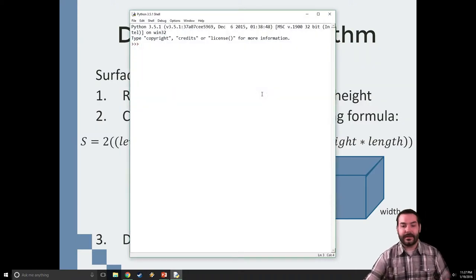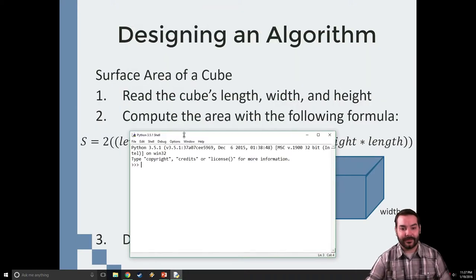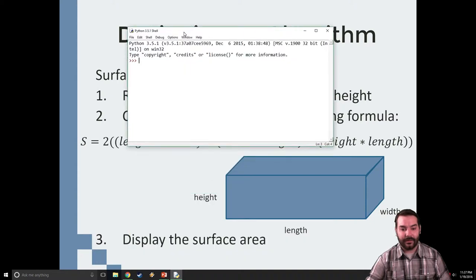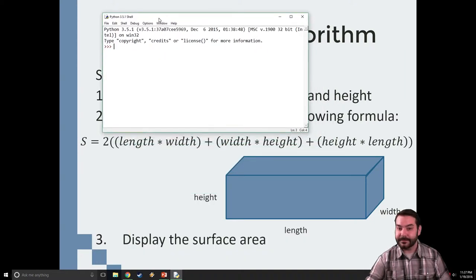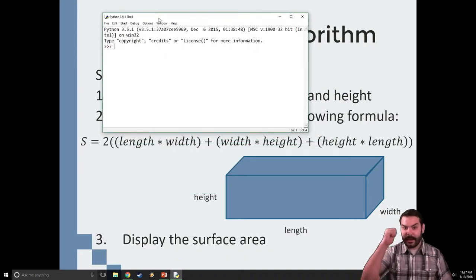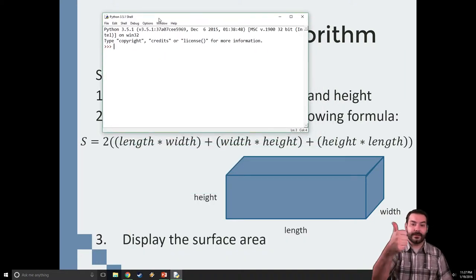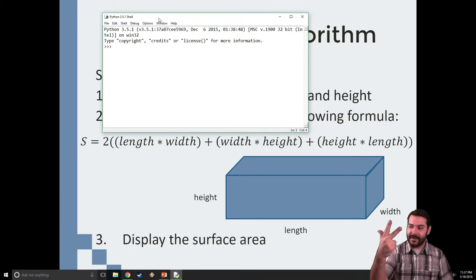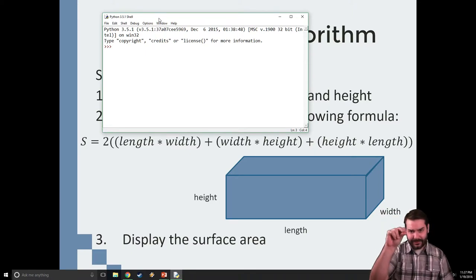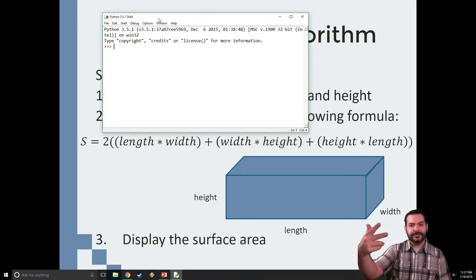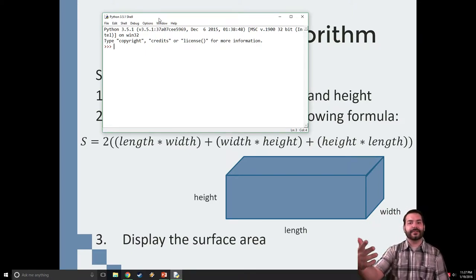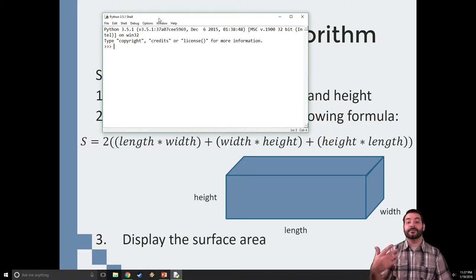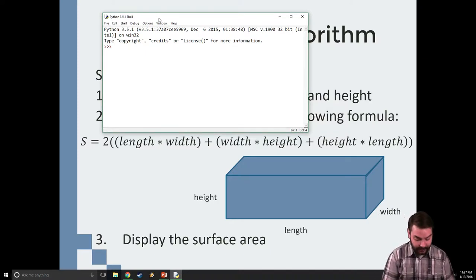So if I'm looking at our formula, I have a length, a width and a height. Well, I have these three things. So I should use those three things to create variables. The first one I'm going to use is I'm going to call it width.